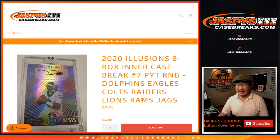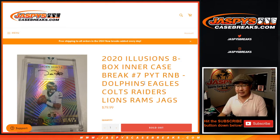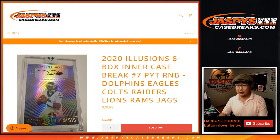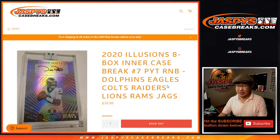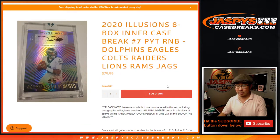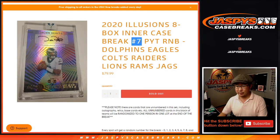Hi everyone, Joe for JaspiesCaseBreaks.com coming at you with the Dolphins, Eagles, Colts, Raiders, Lions, Rams, Jaguars number block randomizer video.